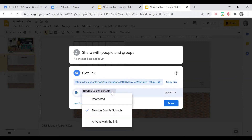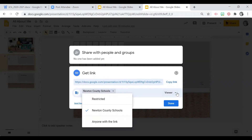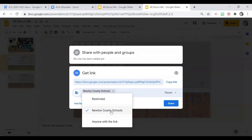There are two important features you need to know about the link: who can access it, and what you want them to do with that access. When working within our school Google Apps, everything you share will default to Newton County Schools — and that is a super important feature.